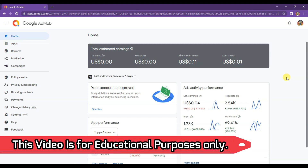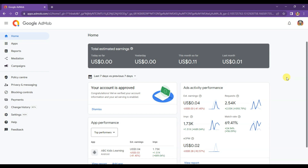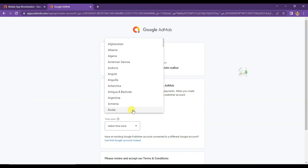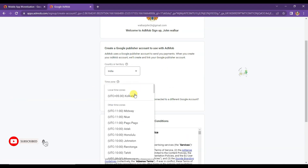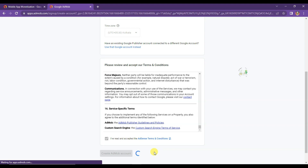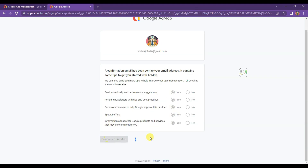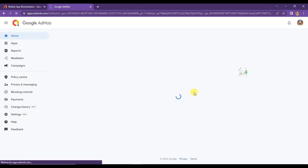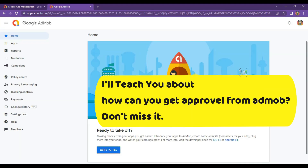In this video I'm going to share with you how to run AdMob ads on a GDevelop game. If you do not have an AdMob account, then don't worry — you can watch my previous video to learn how to create an AdMob account. You can get that video link in this video's description box below.